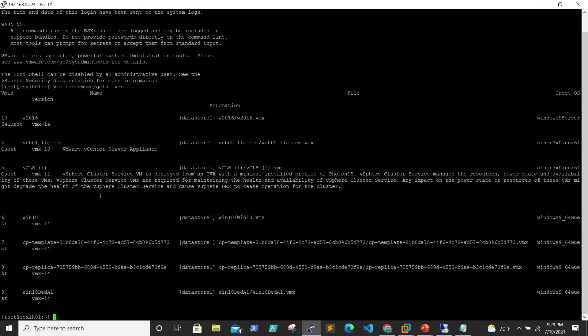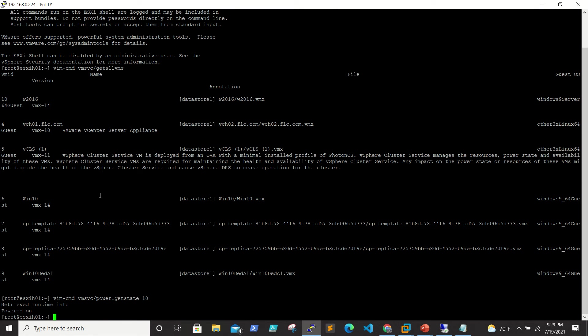For Windows 2016, the VM ID is 10. I want to see whether it is turned on or off. The command is vim-cmd vmsvc/power.getstate, and VM ID is 10. When I run the command I'm able to see that the status is powered on. For example, if my ESXi is having some issue and I want to turn off this VM and turn it on on any other ESXi box, this will be helpful.